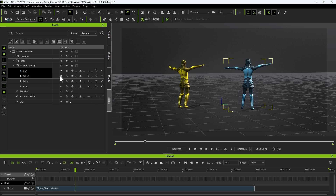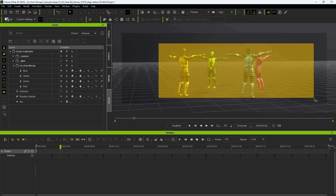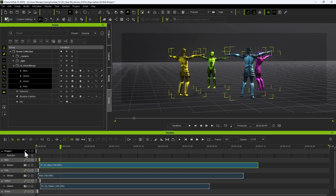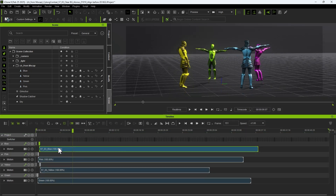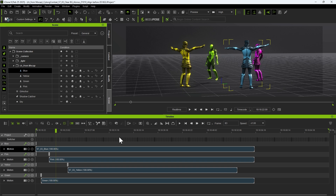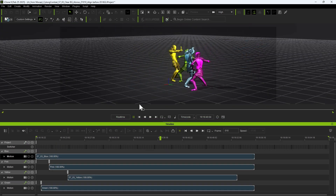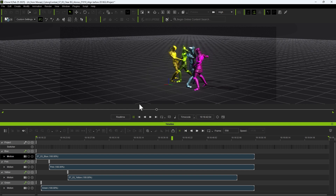The same process applies when importing motions for the blue character. Unhide all characters, then select them and click the pin icon to lock them on the timeline — this ensures visibility for their motion tracks. To synchronize all motions, right-click on any motion clip and select Align Clip and First Frame to Embedded Timecode. This will automatically snap all motions with timecode to their correct positions on the timeline while adjusting the first frame to match the correct timecode value of the selected clip. Play the motion to confirm that all animations are properly synchronized.